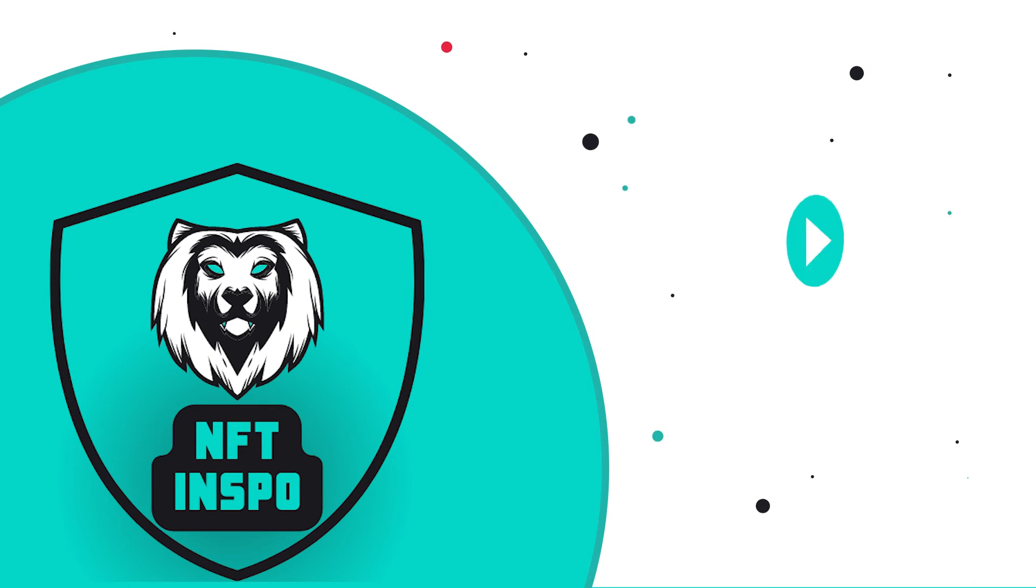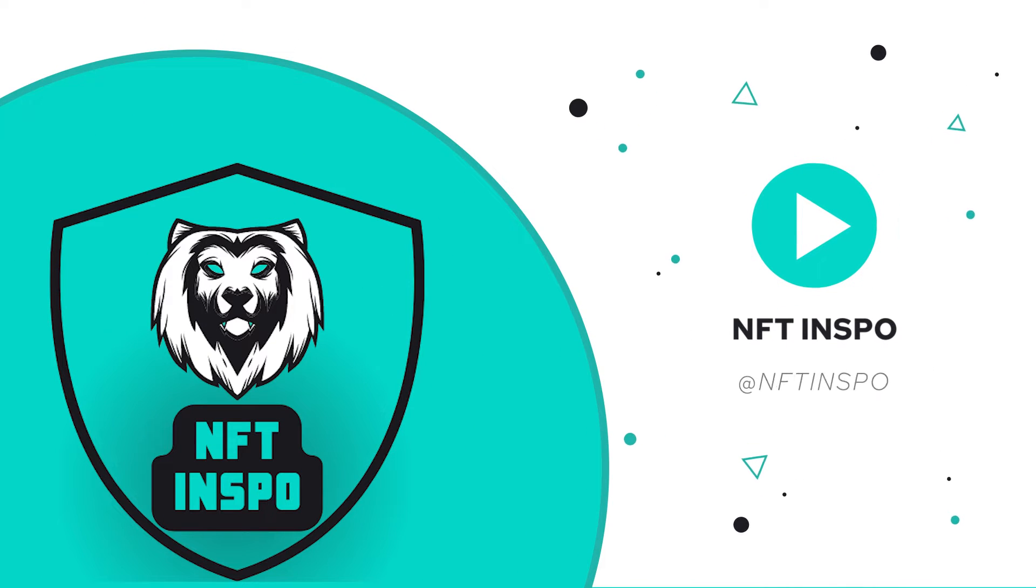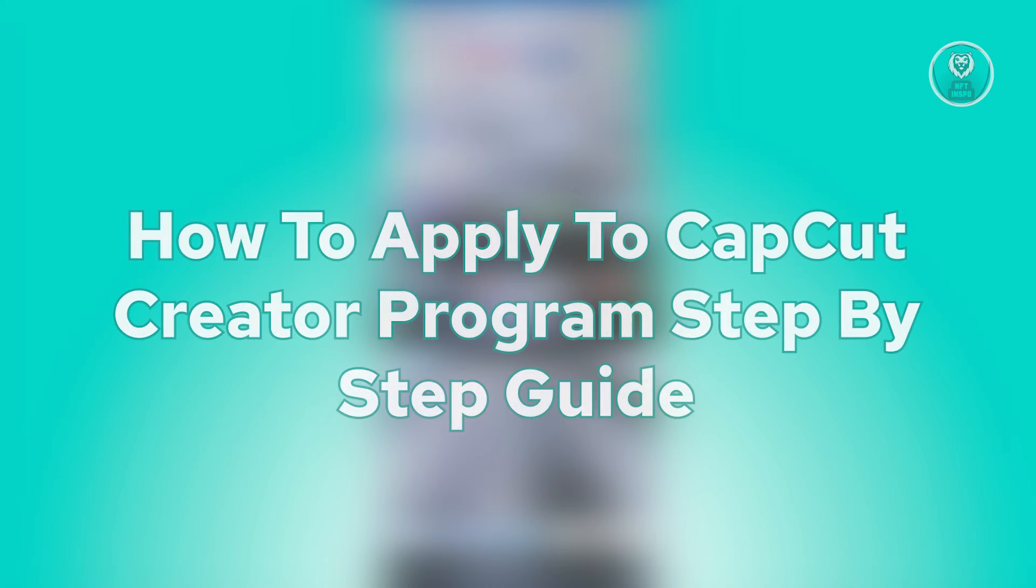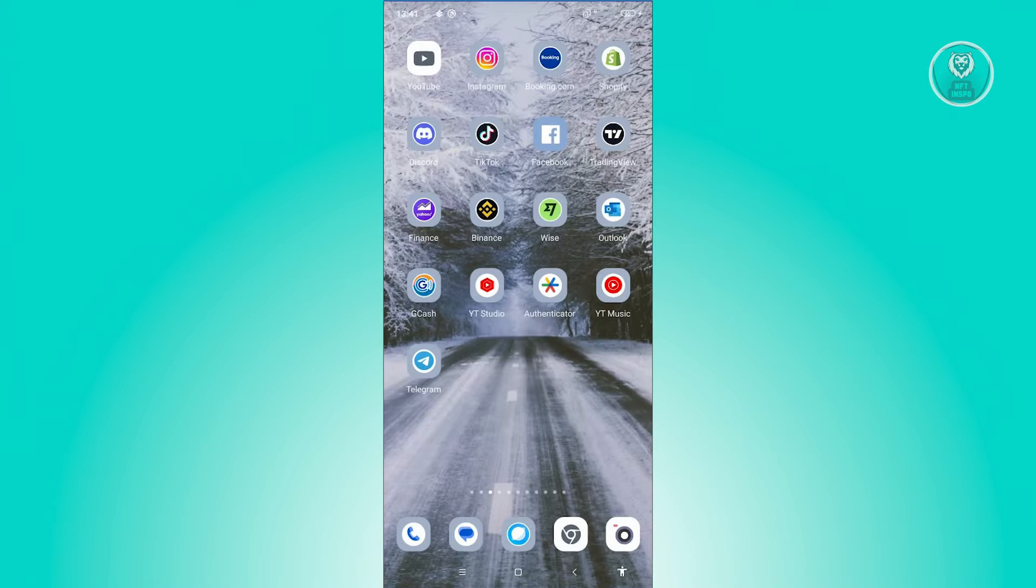Hello guys, welcome back to NFT Inspo. For today's video, we're going to show you how to apply to CapCut creator program. So if you're interested, let's start the tutorial. There's actually a few ways to apply to the creator program for CapCut.